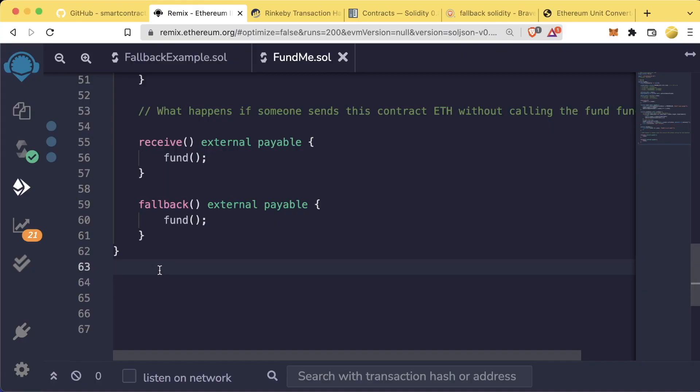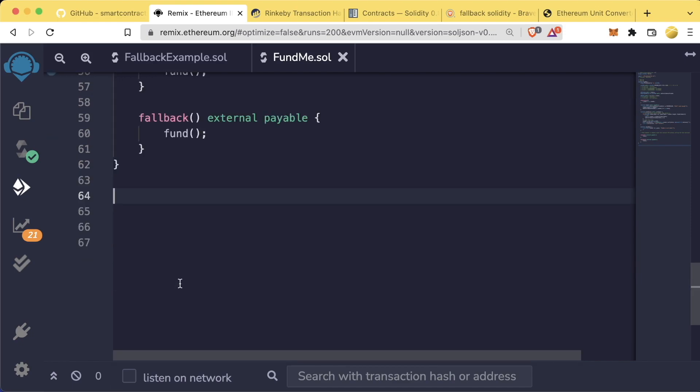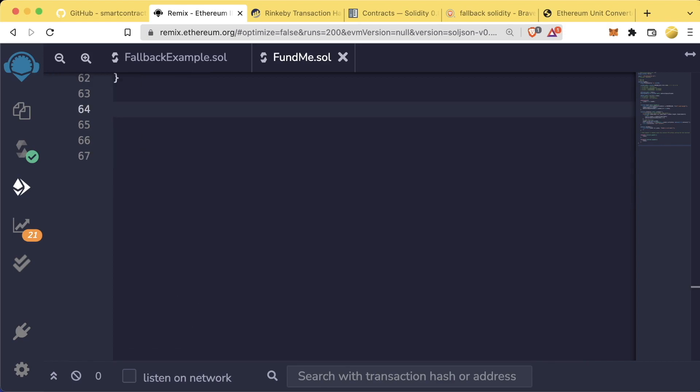We've even learned some advanced sections of Solidity, and this is going to be the last time that we start our projects in Remix. We're going to be moving over to a code editor now where we can get even more advanced with our Solidity and our setups.